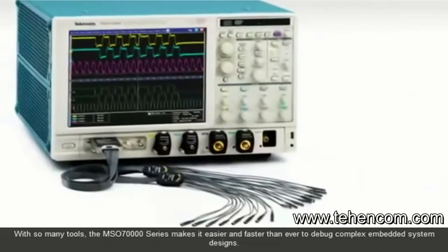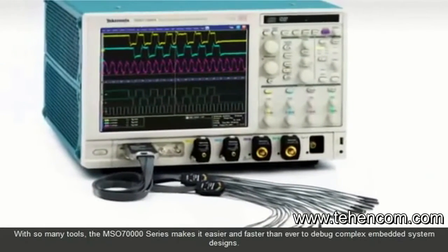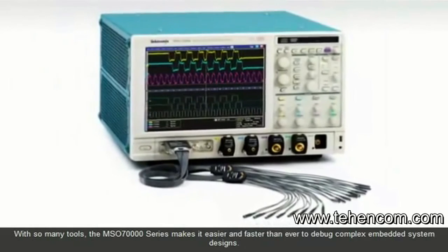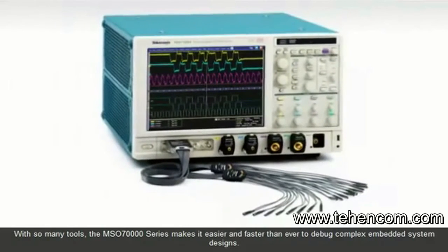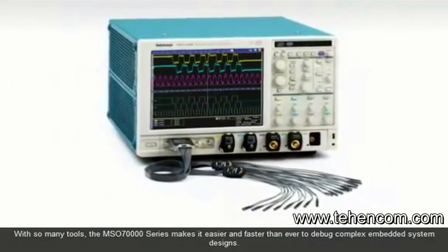With so many tools, the MSO 70,000 series makes it easier and faster than ever to debug complex embedded system designs.